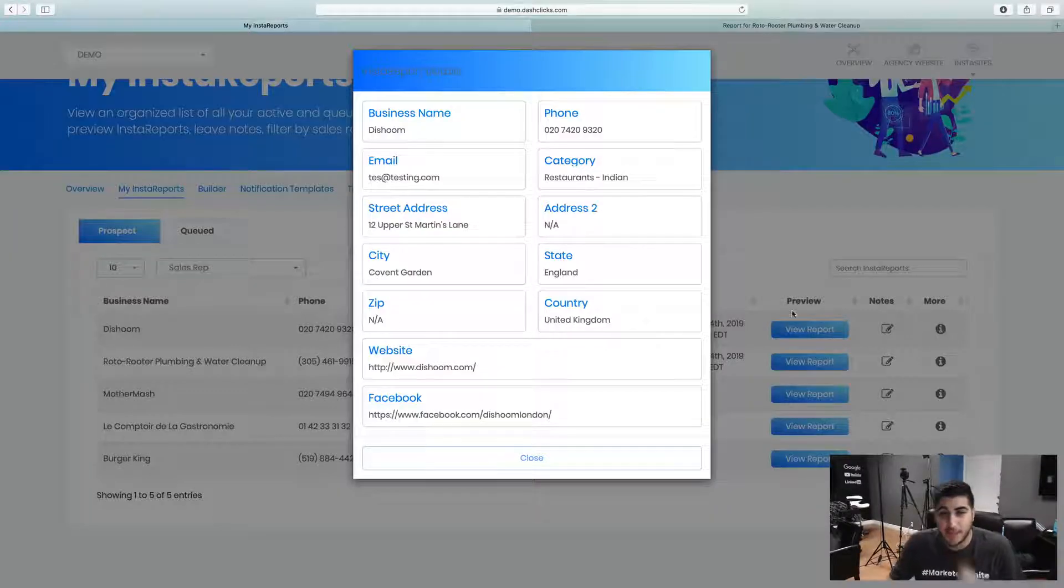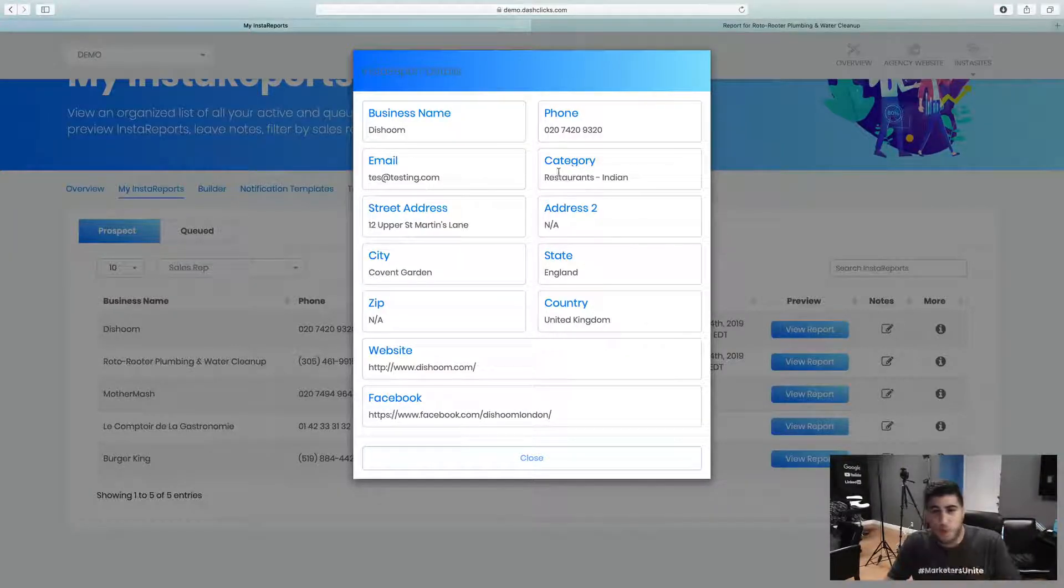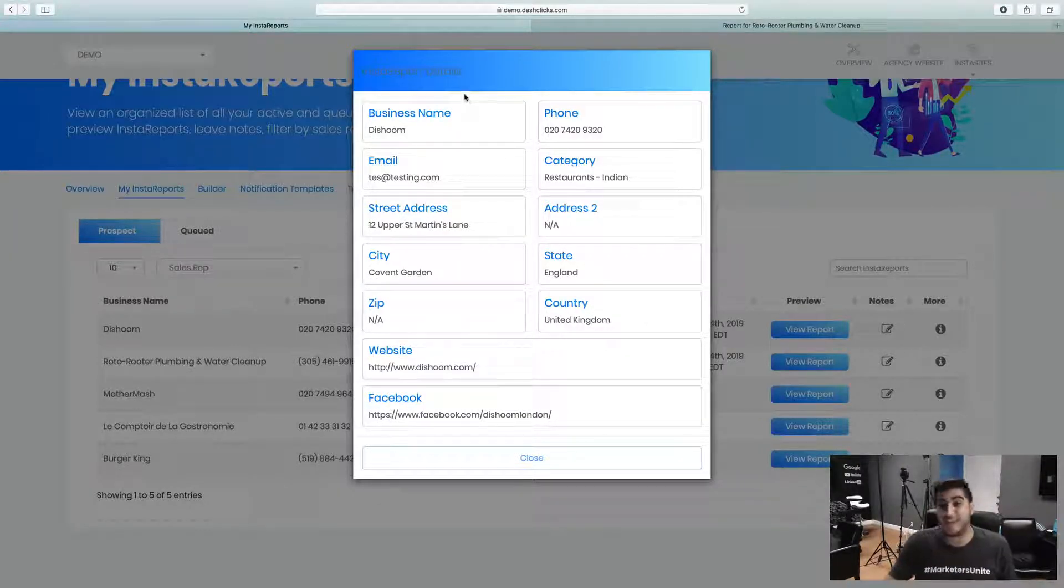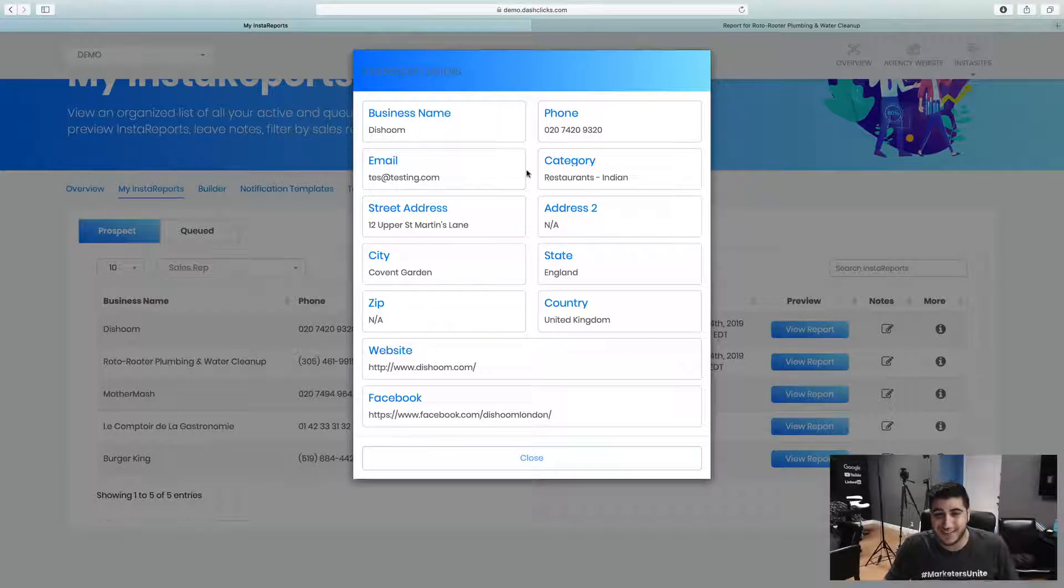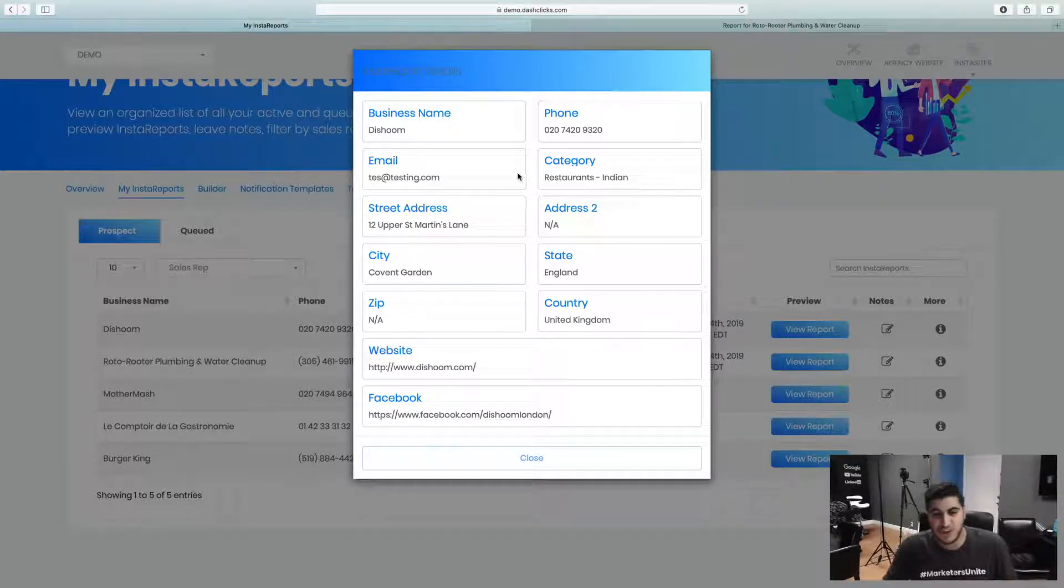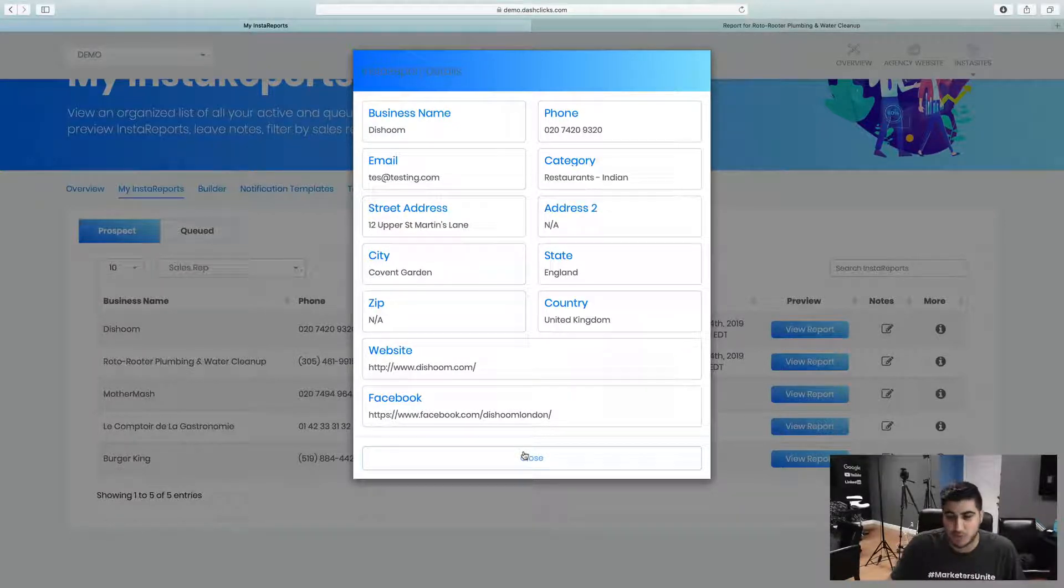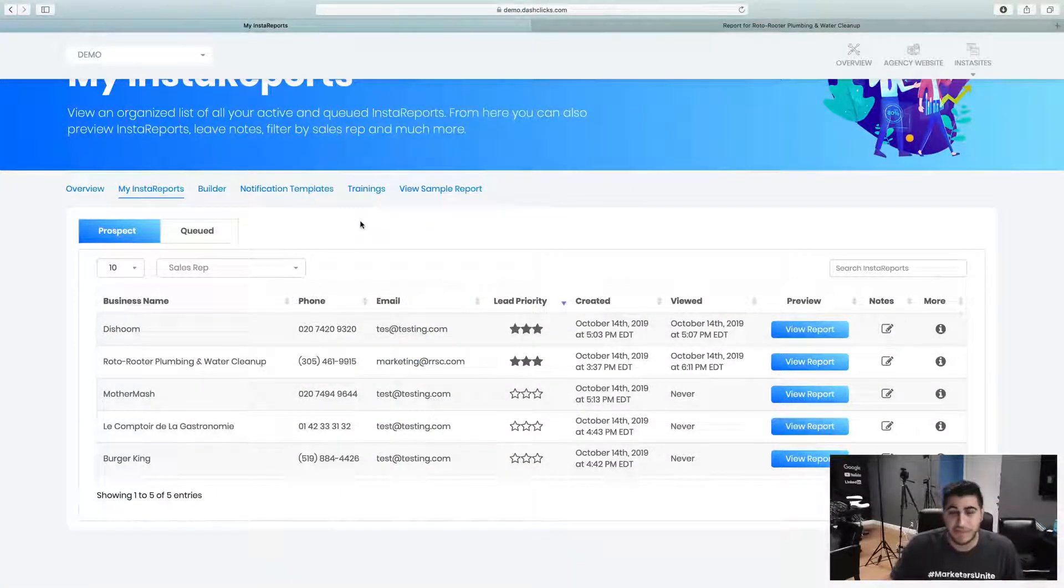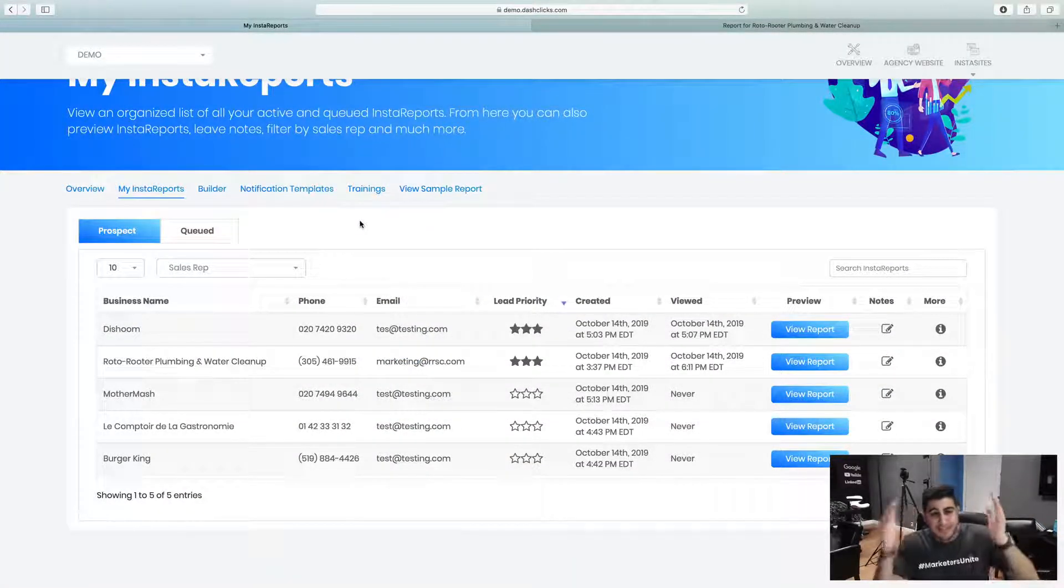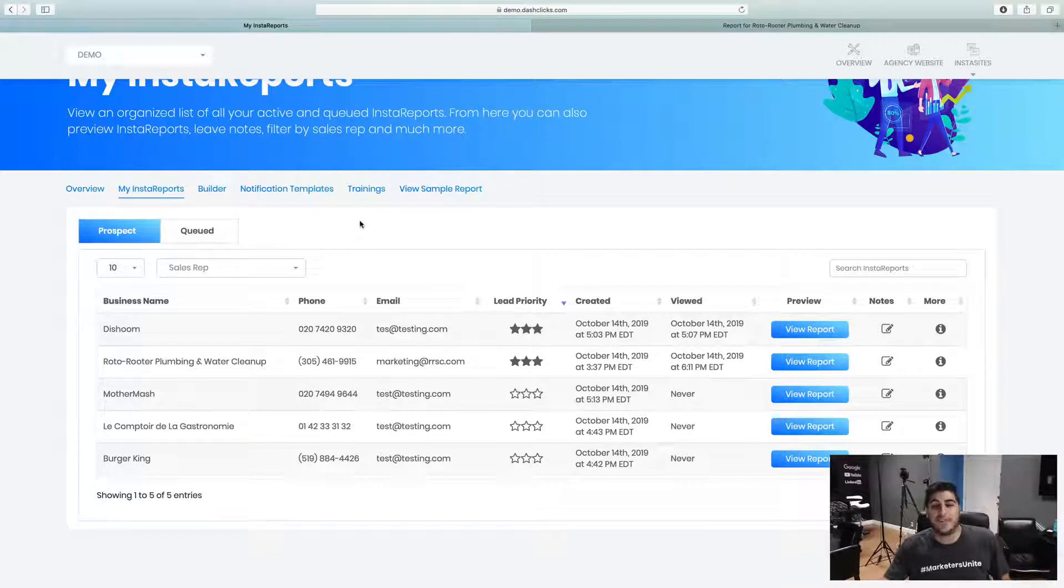And then once again, some more data and information here. So you can basically see the information in case you want to get in touch with this person a little bit later on. So that's the Insta report section, just super simple to understand.